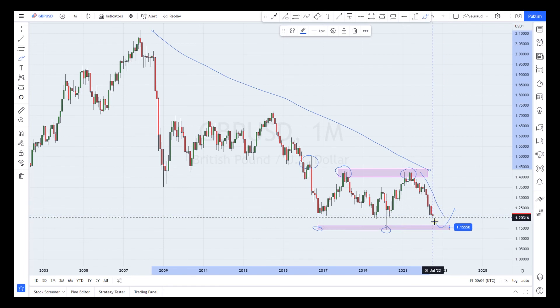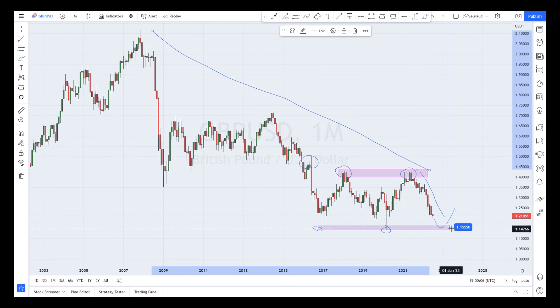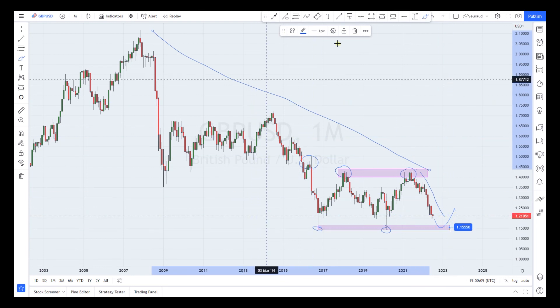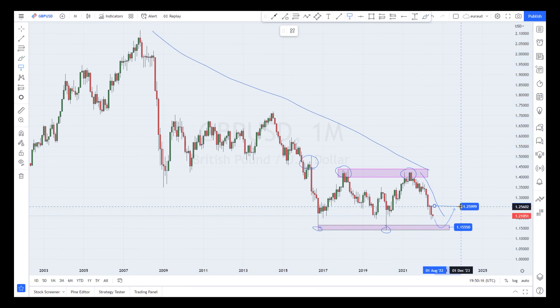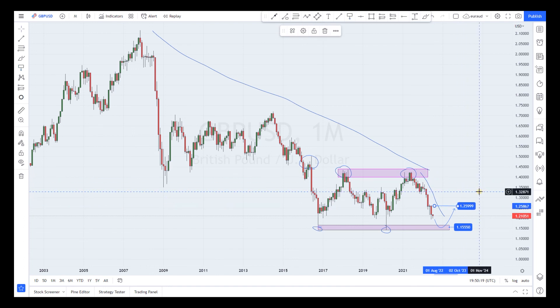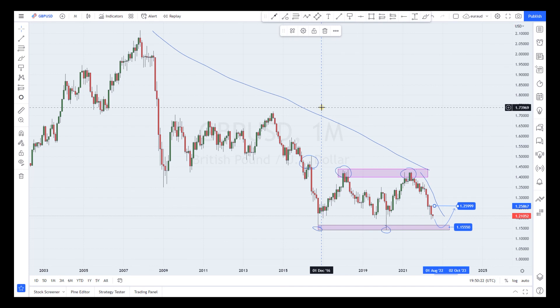Our expectation is for price to move all the way down to the 1.1555 level, where we should see a sharp rejection of that zone. Price is targeting the immediate supply at the 1.2599 price level first. This is our overall expectation on Cable.